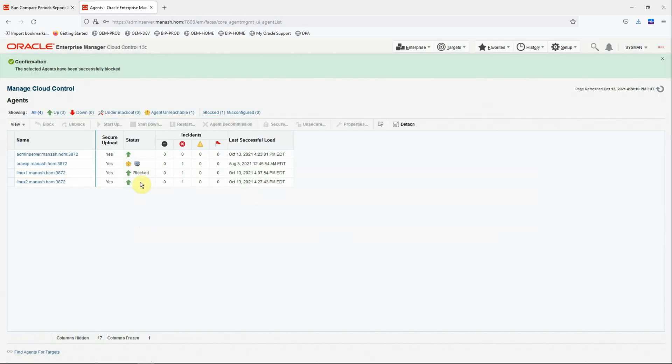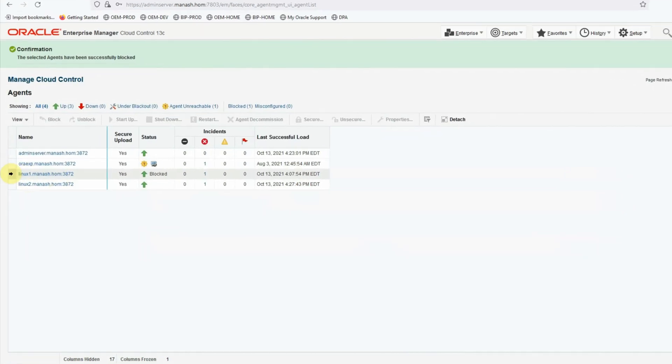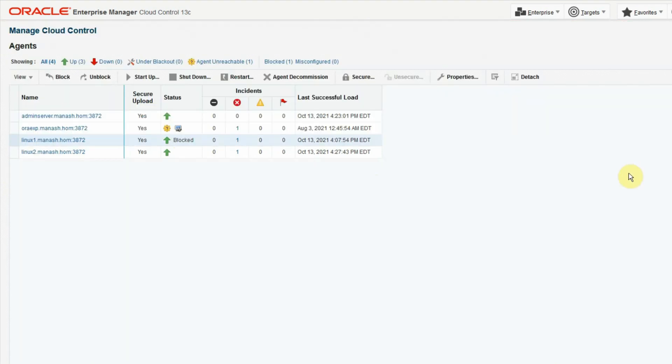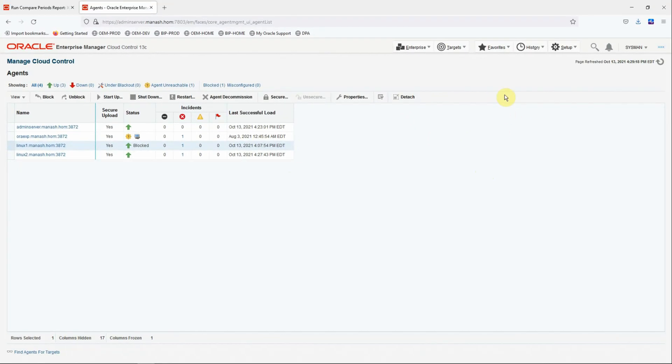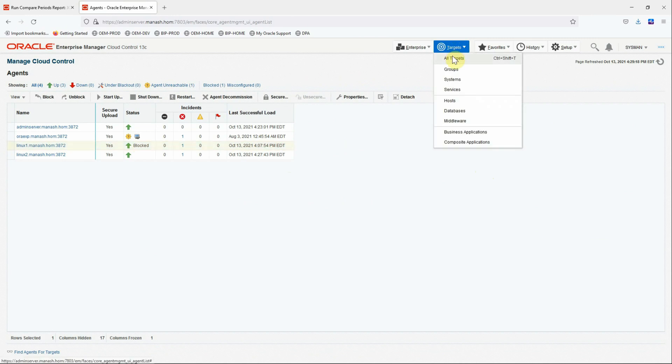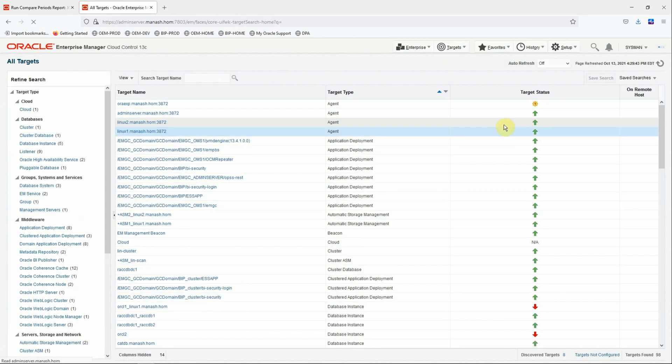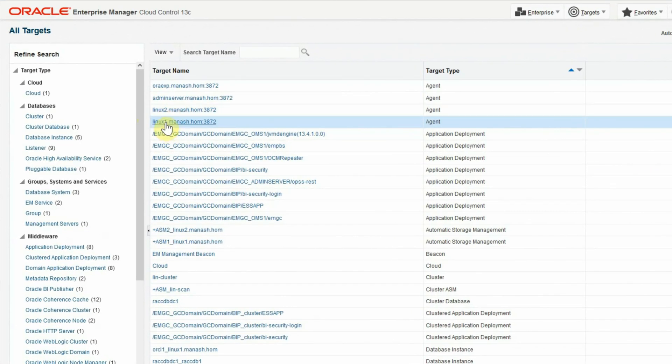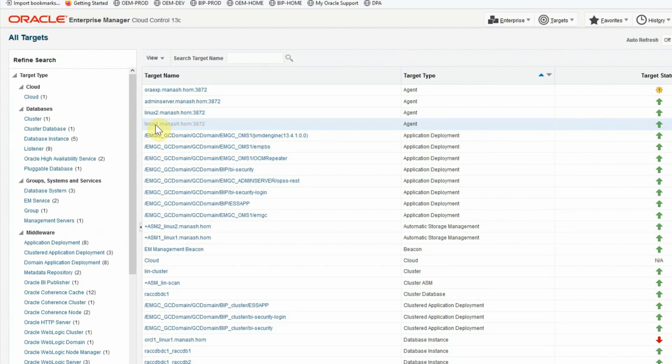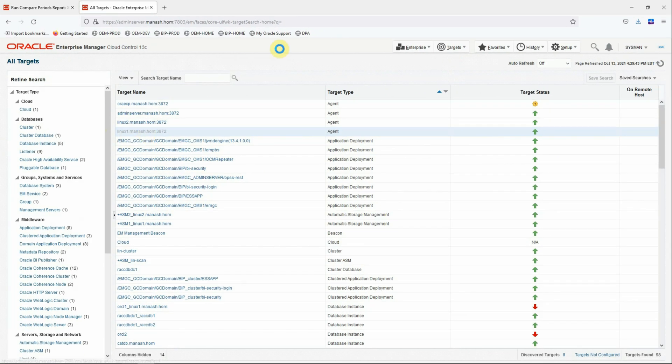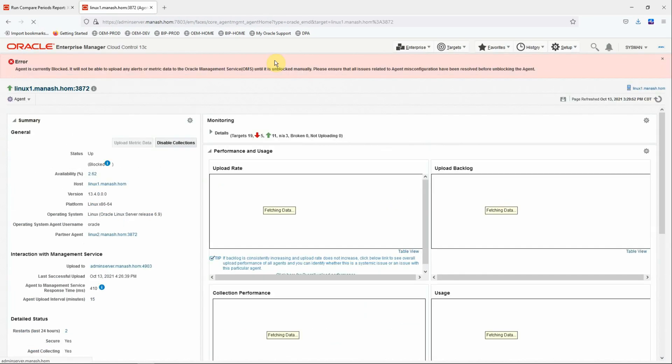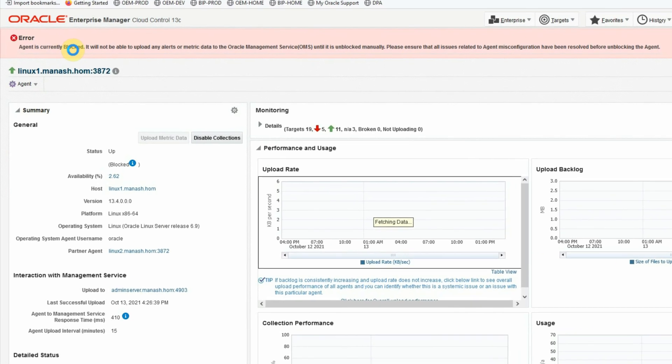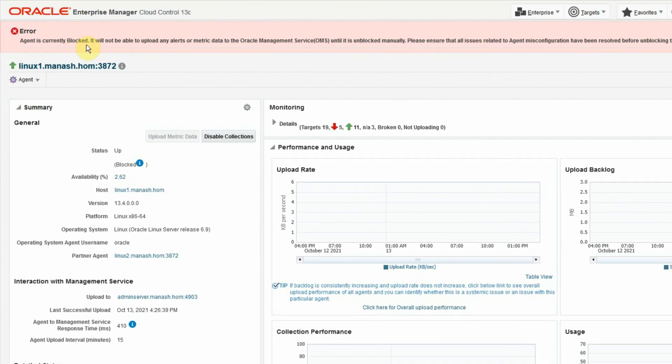And we can see that the agent in question is blocked. Now let's go to the agent home page. Select target, all targets. And the agent in our context is this one. Click on that to go to the home page. And you will be able to see that the agent is currently blocked. This message at the top.